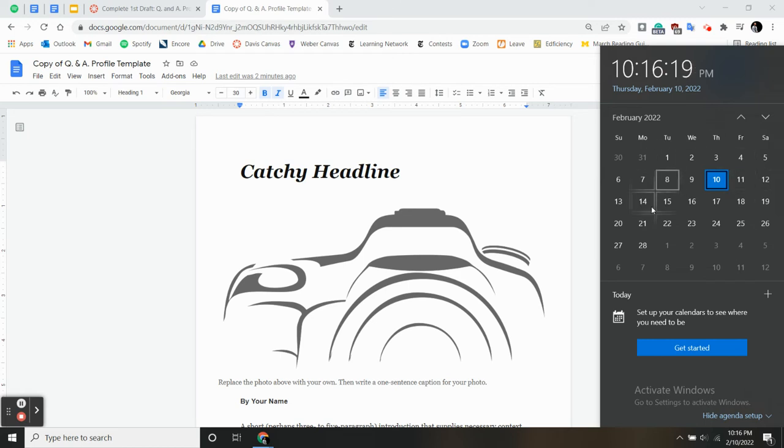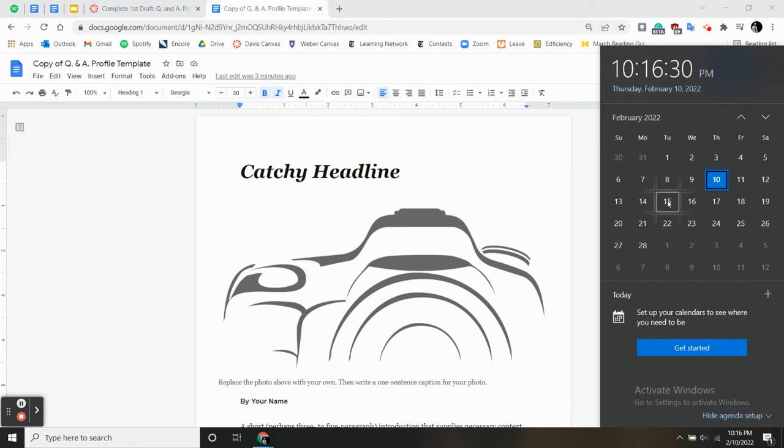So before you come to class on Tuesday, before you cross that threshold, you will have completed your entire first draft of your Q&A profile. That way, we can work on it a little more in class.